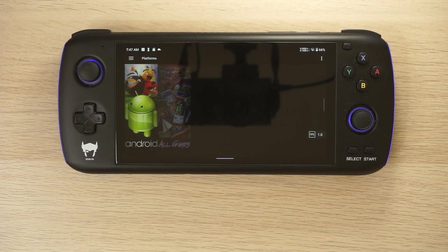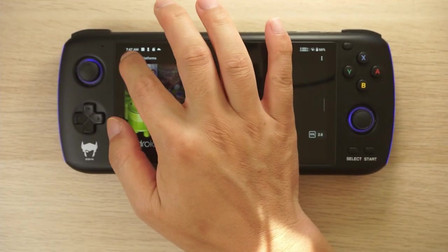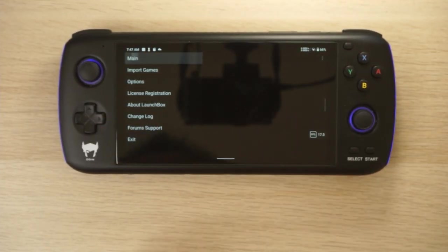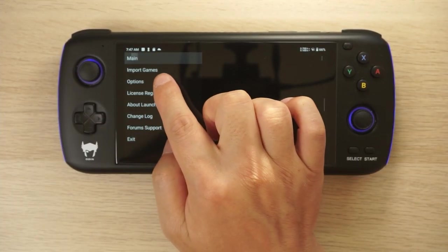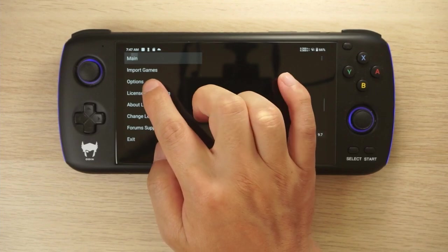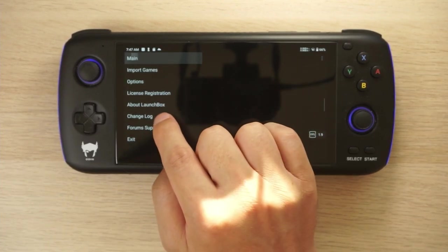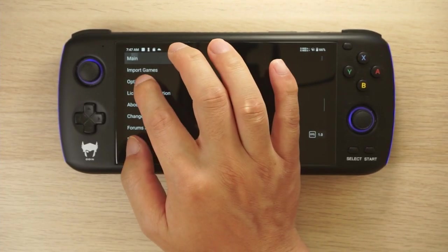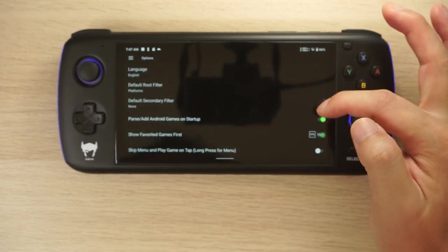When you first start it up it's not going to have anything set up. We'll go through the process to set up one system here — we're going to set up the PS2 system. In the main menu you've got a number of options: import games, options, and a few other things.